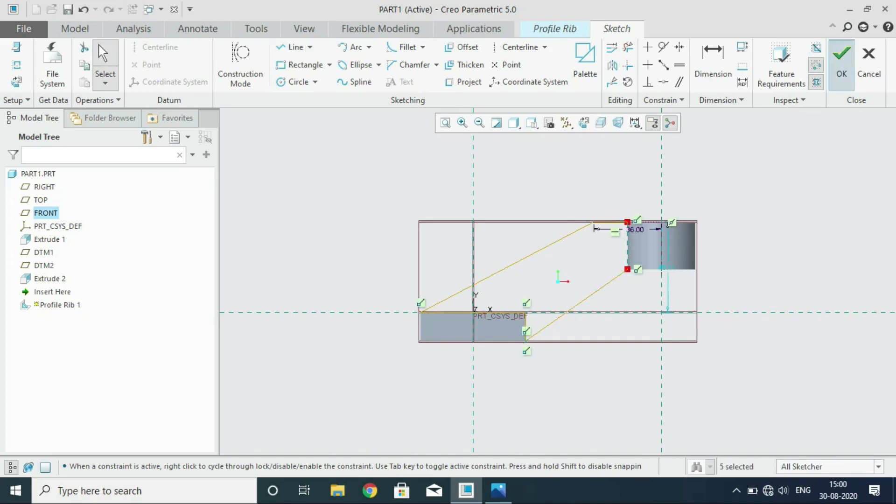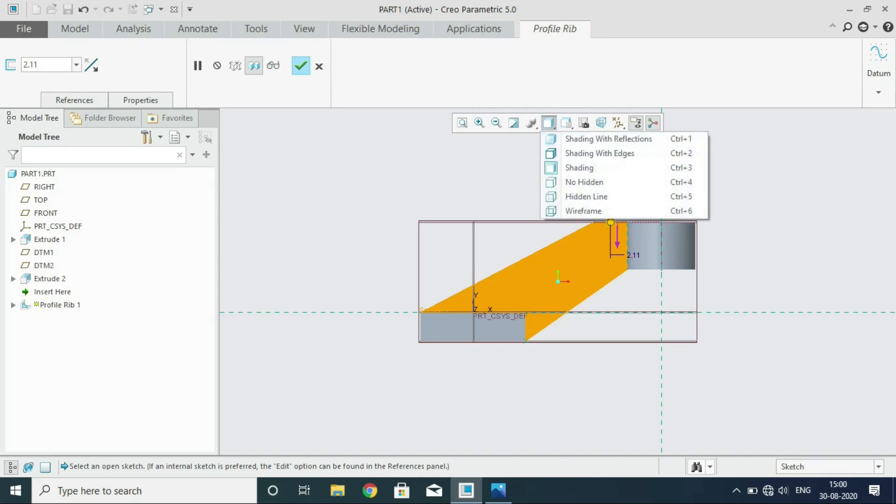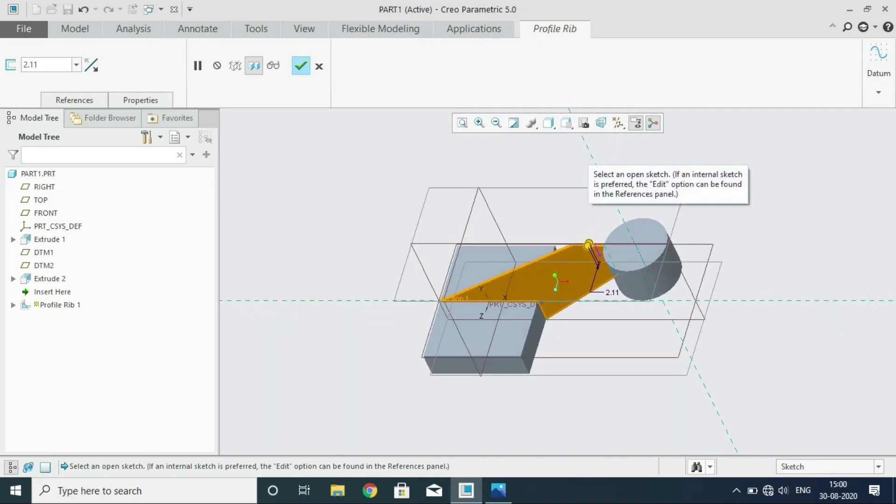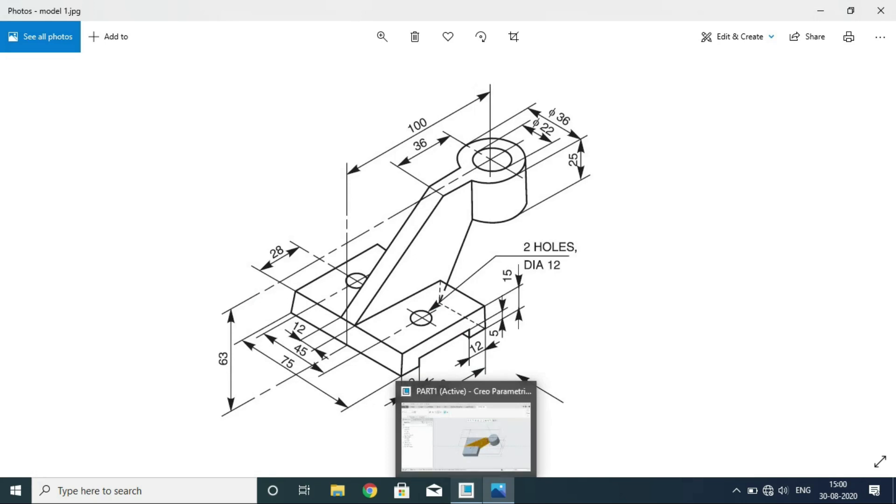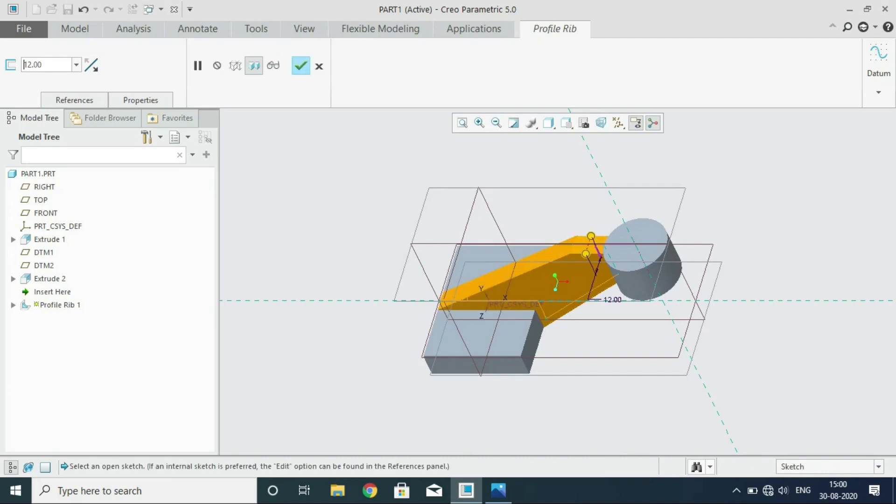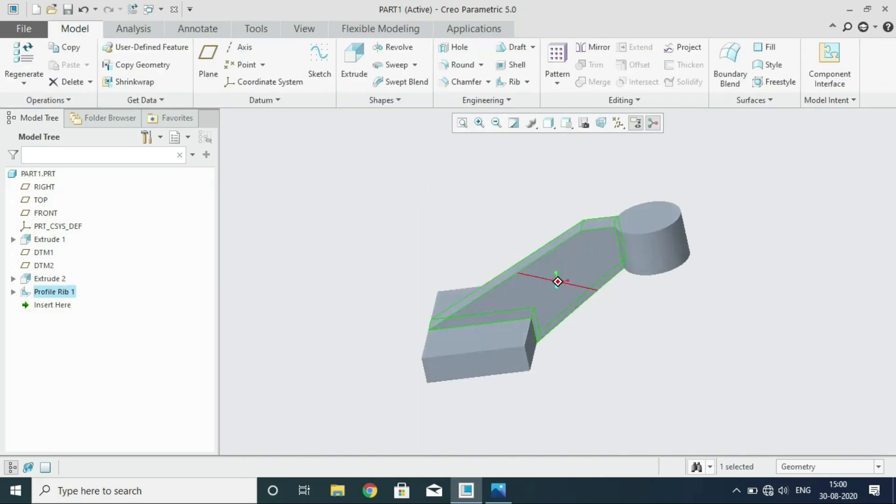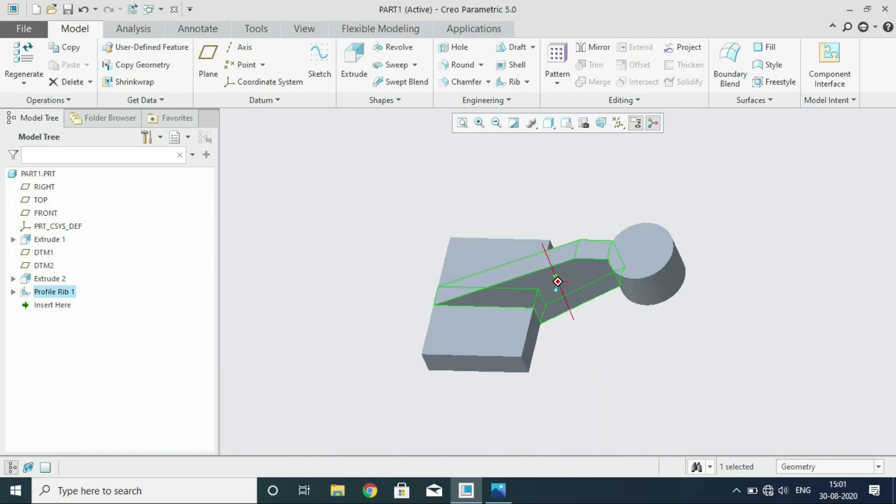Then you can come out of the sketching plane. Now you can see in the default orientation. A rib has been created. The thickness, you have to change the thickness. It should be 12 mm thick. So change the thickness alone. You got the rib. Now you got the rib. You can see. So that is how you have to go about it.